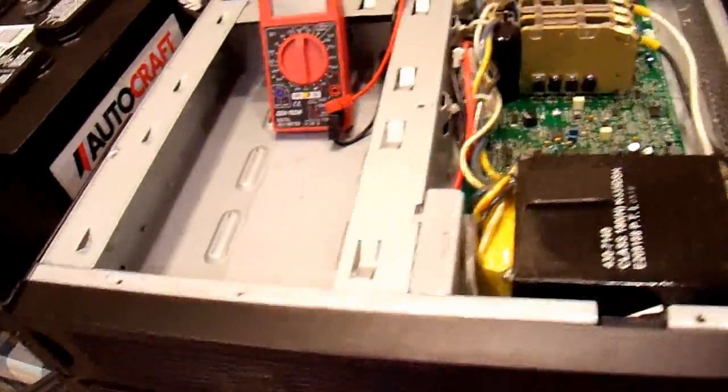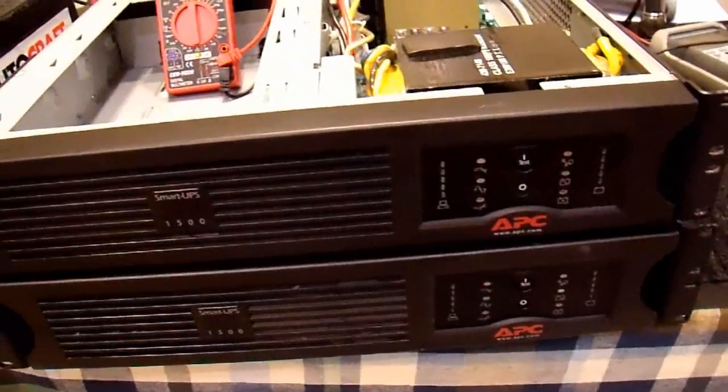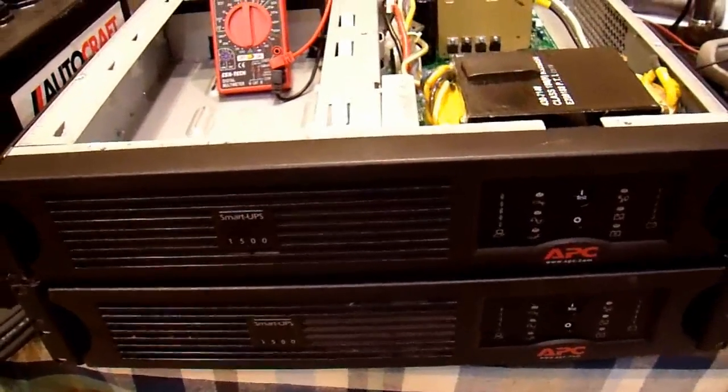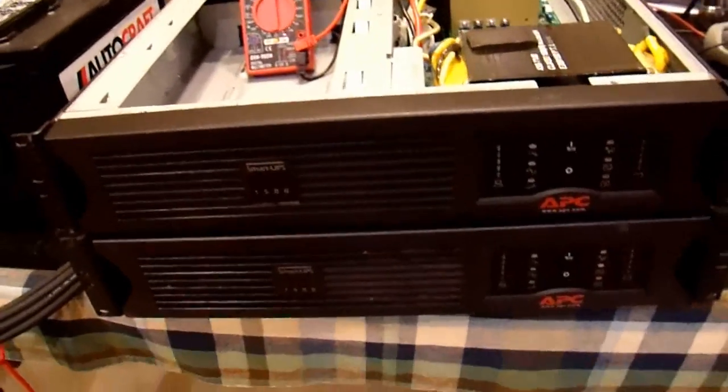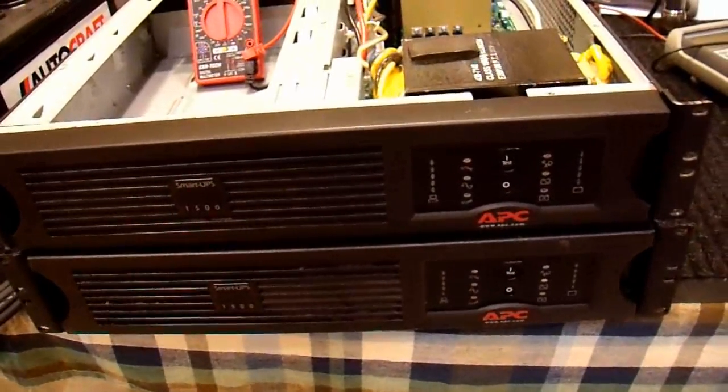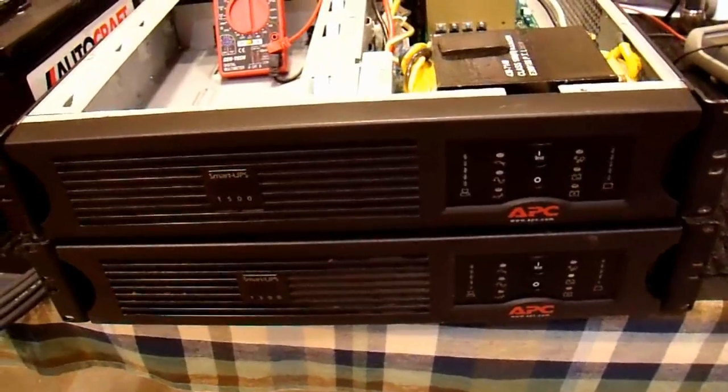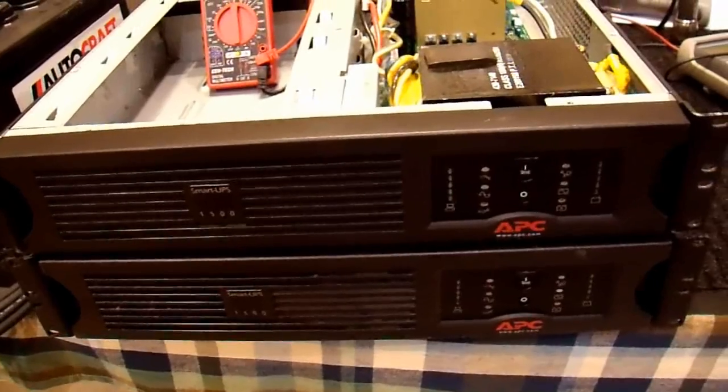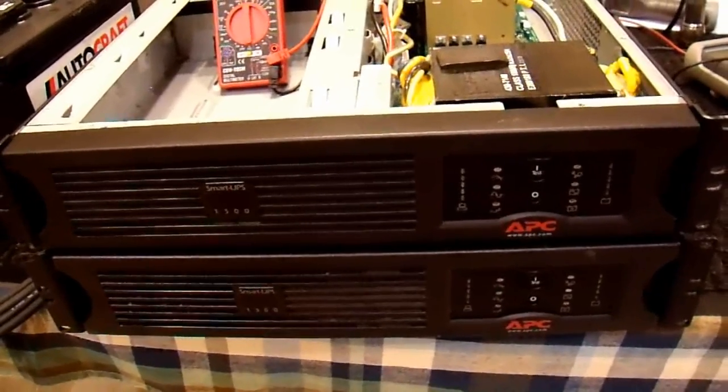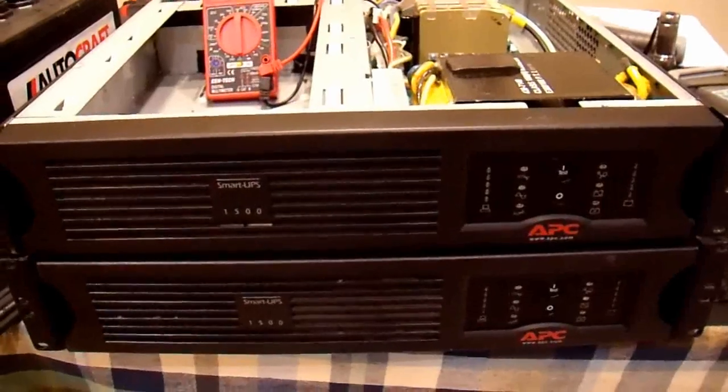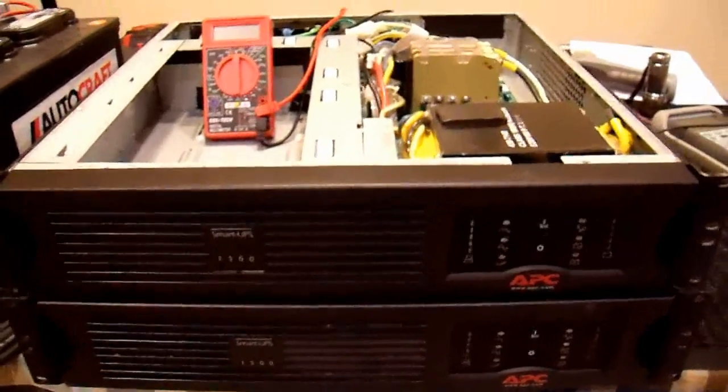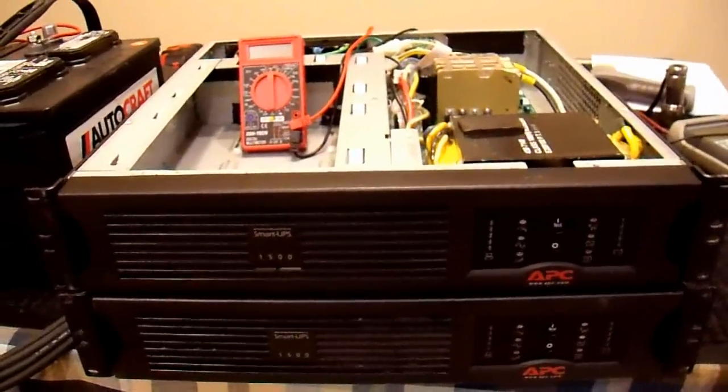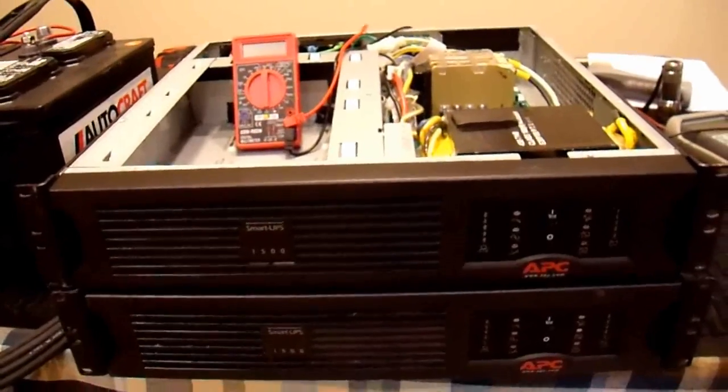So fortunately for me, on these smart UPS models, in fact all APC smart UPSs do this, they have a synchronized to mains feature. So you can synchronize them together. However, there are quite a few catches to doing this and I'm not going to go into all of them. But suffice it to say that you have to be careful in how you do this, otherwise you'll still end up destroying them. I'm going to show you how I am going to attempt doing this to get 240 volts out of it.